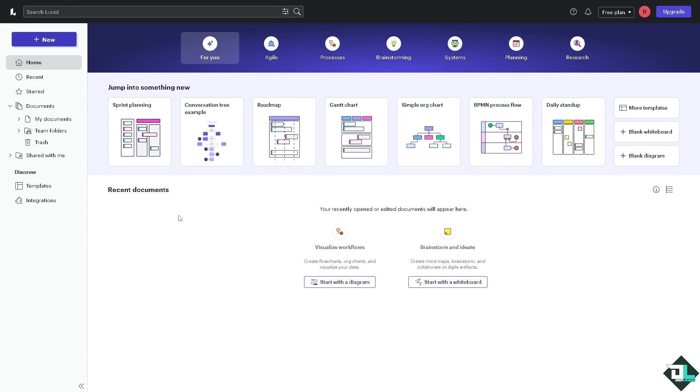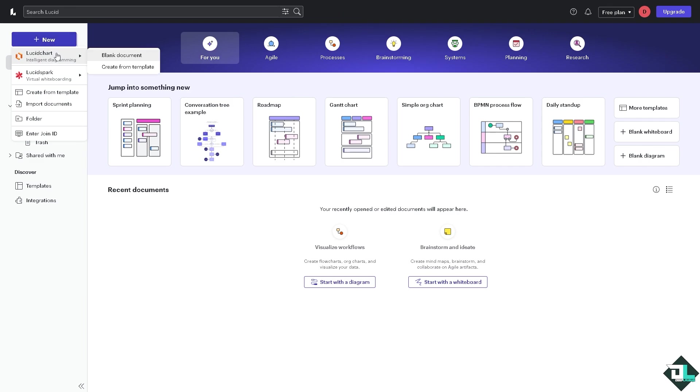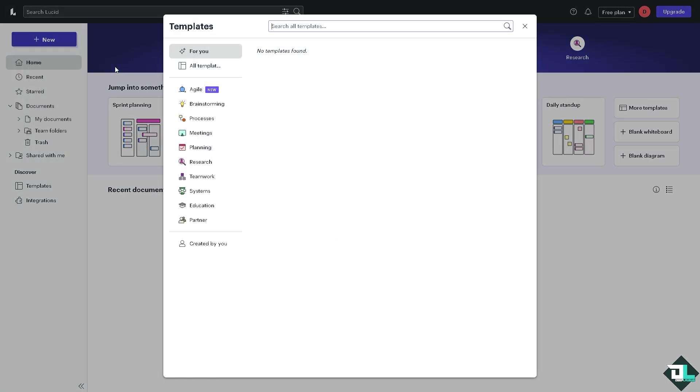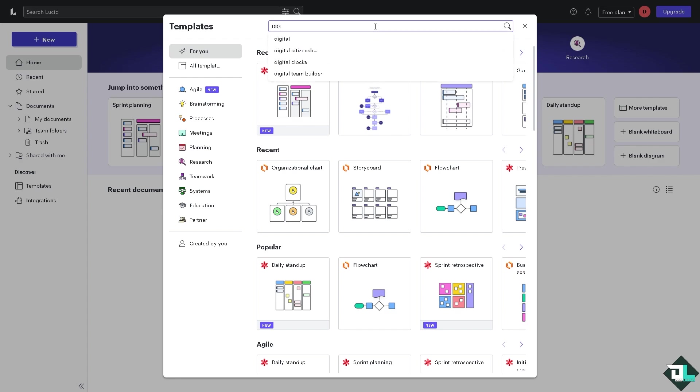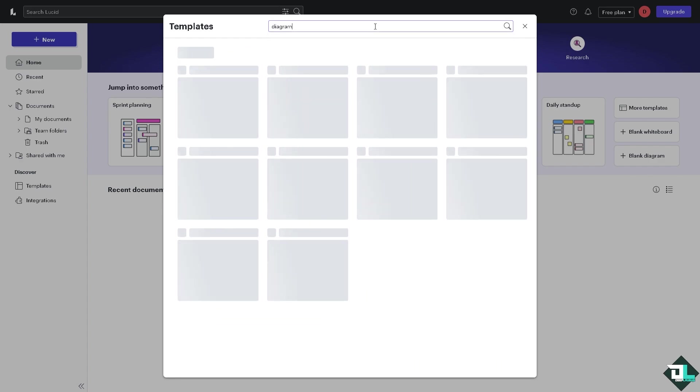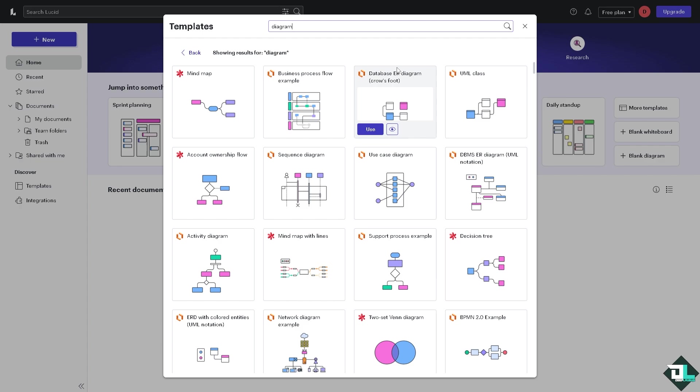We can start from a blank document or create from template. Now what we're going to do is search for a very basic diagram that we can choose. If you can't find any diagram you might want to type in the search bar, type in 'diagram' and maybe we can start from a very simple use case diagram or a sequence diagram if you want to test the template.